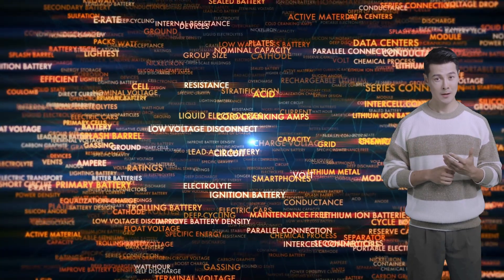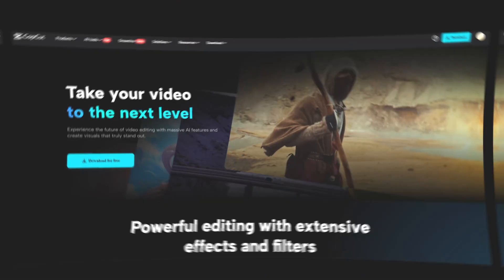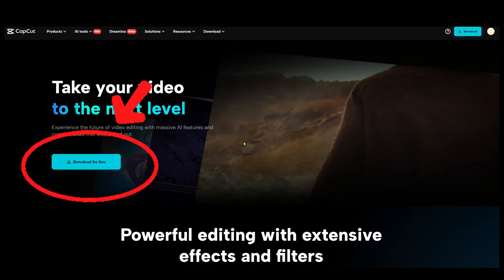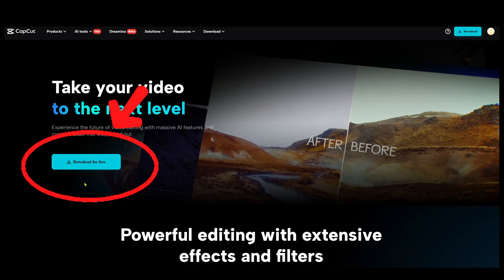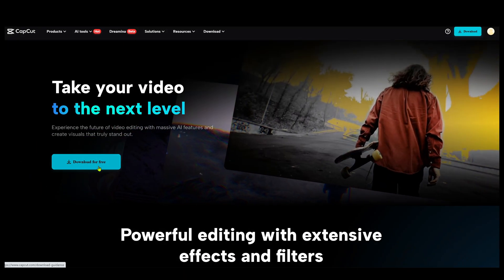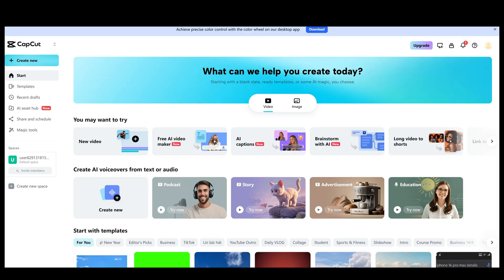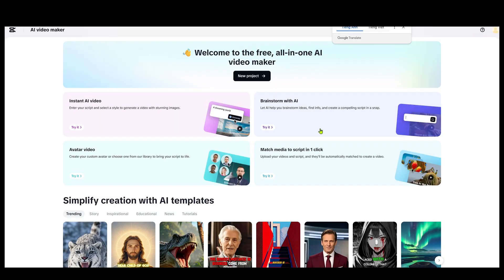Alright, part one: getting started. To access the CapCut AI Video Maker, make sure you've updated your CapCut desktop app. You can download the latest version using the link in the description below. Once installed, open the app and log in with your account. From the dashboard, just click Start with Script, and the CapCut AI Video Maker window will pop up.